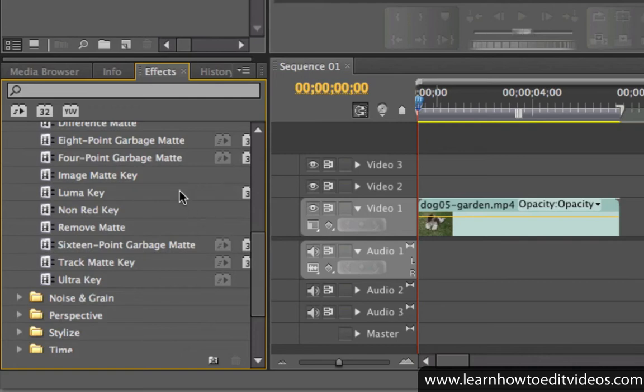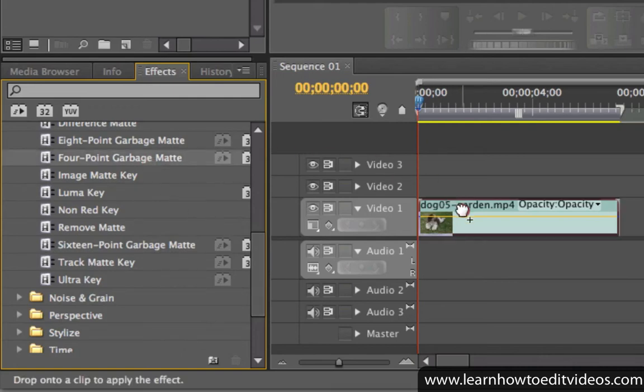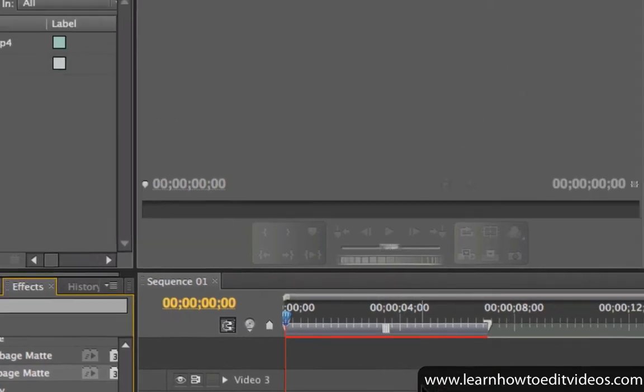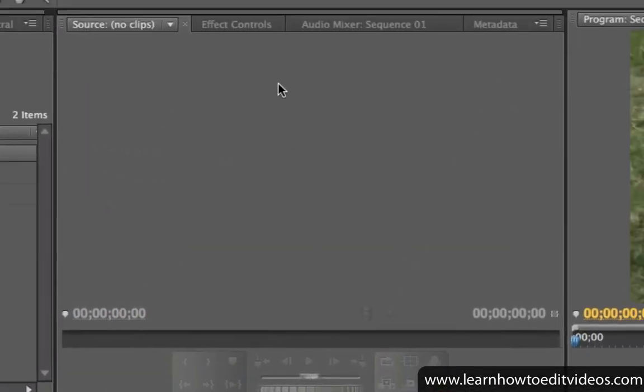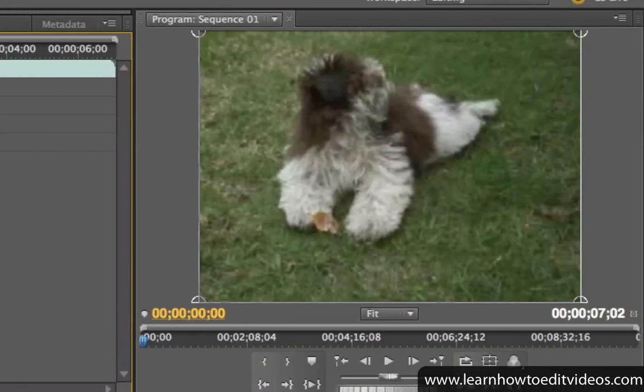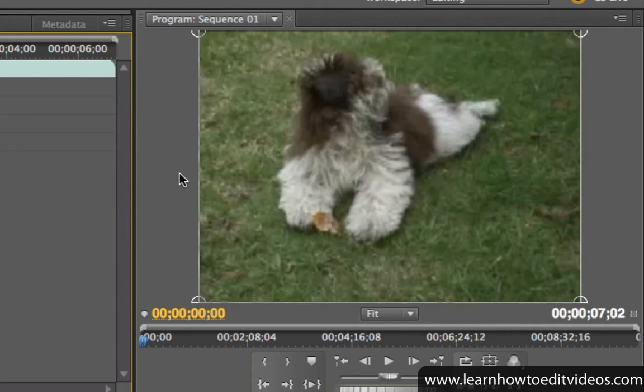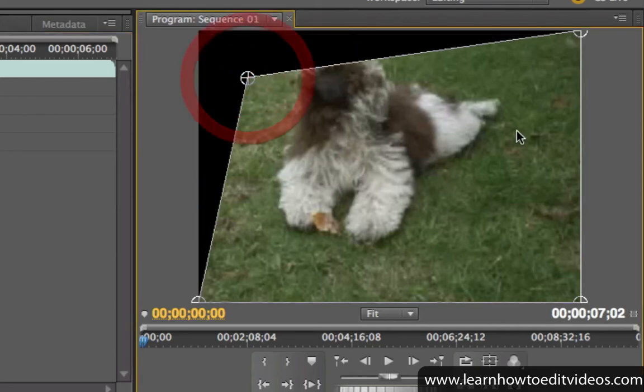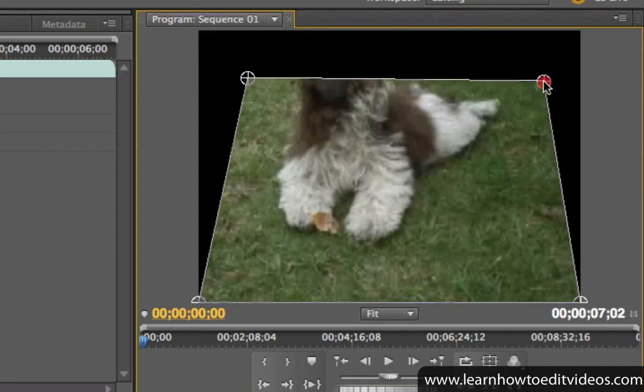Click and drag the one that you want to apply to your clip. Then go to the effect controls window and select the garbage mat. This will bring out the adjustable points, which you can see in the program monitor. To begin cropping the clip, just click and drag the points to adjust the shape of the cropping area.